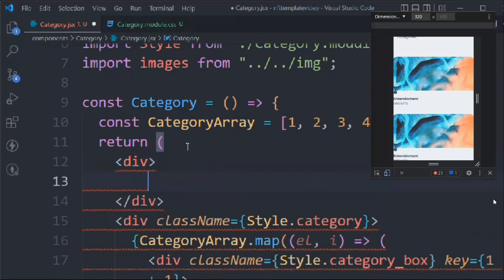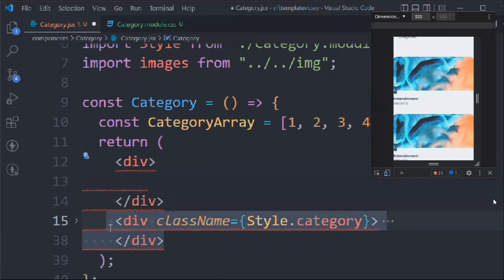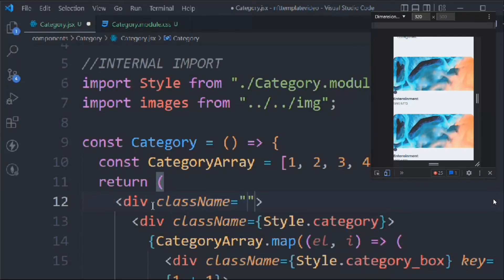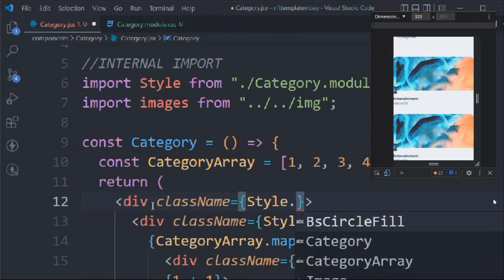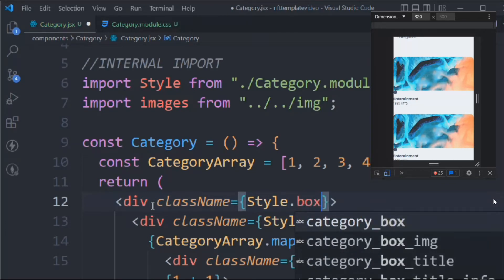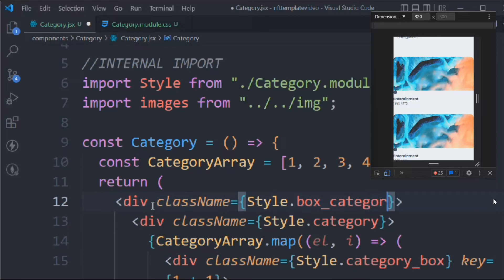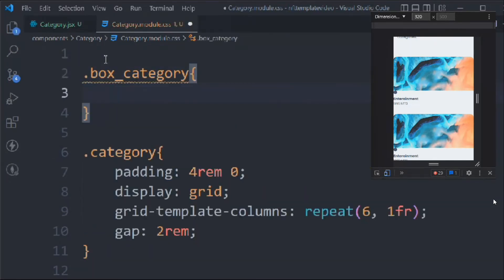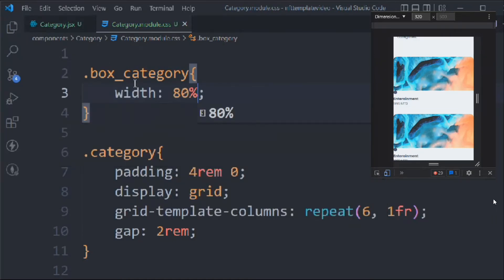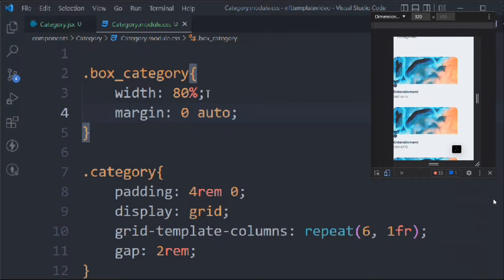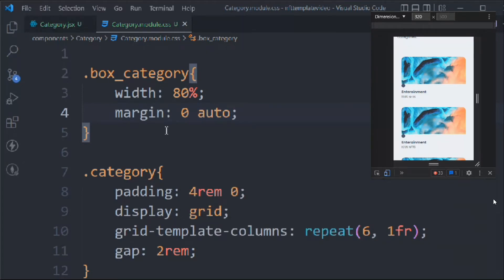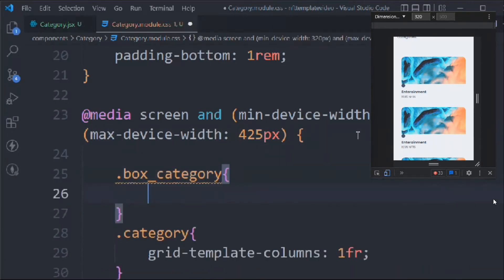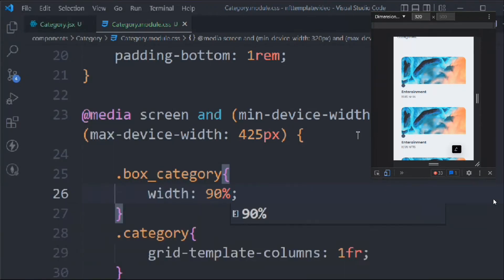Now let's take another div and put the entire category code inside it, then assign a class called 'boxCategory'. Come back to the CSS, go to the top, target 'boxCategory', set width to 80%, and margin: 0 auto so it's centered. Copy that into the media query as well and set width to 90% for mobile. It looks perfect on a mobile device.